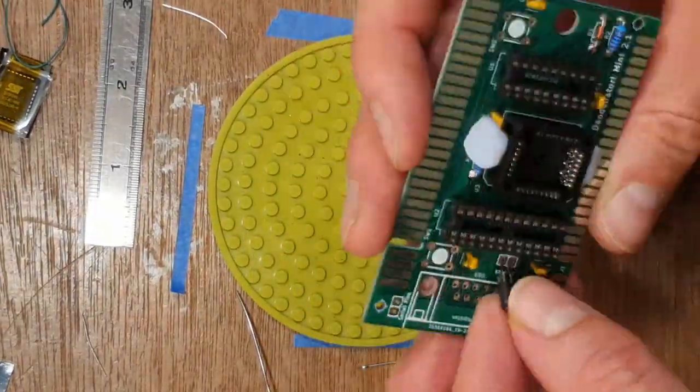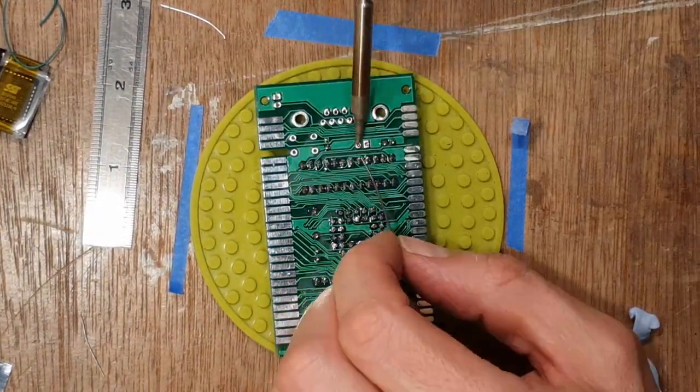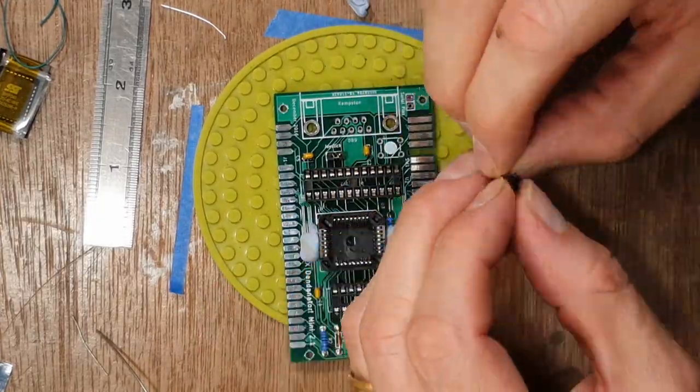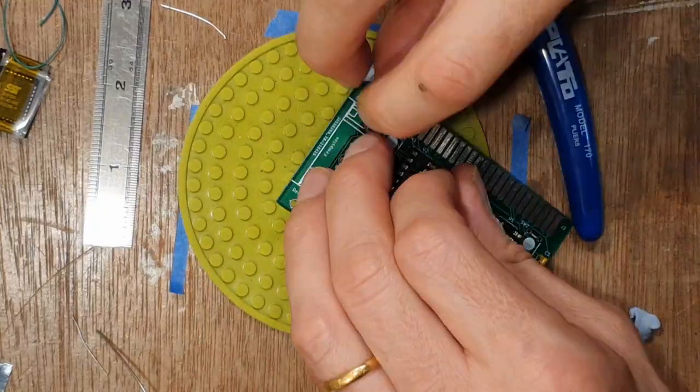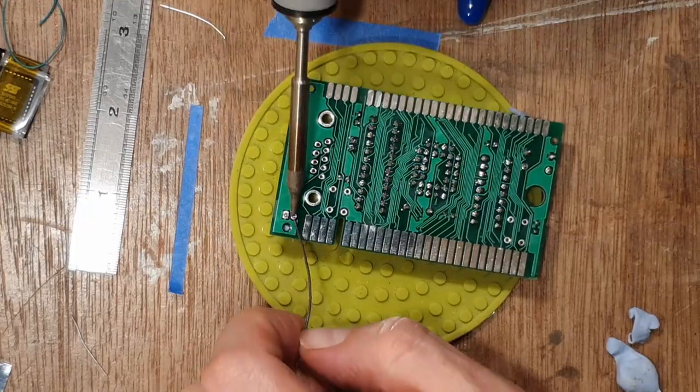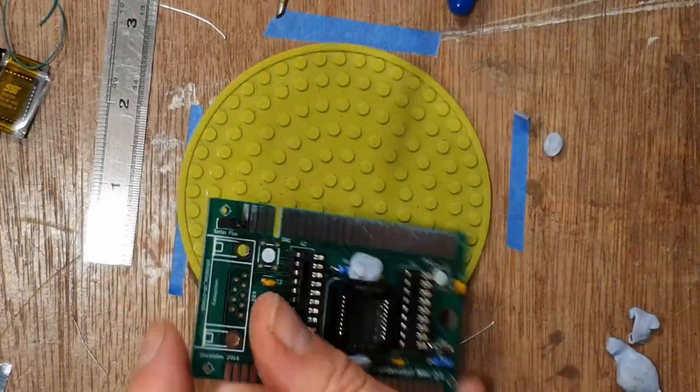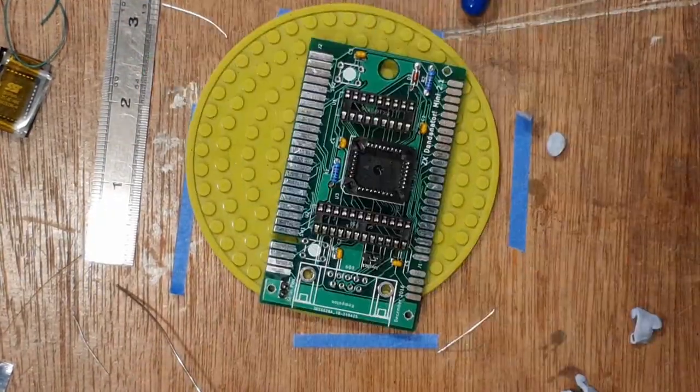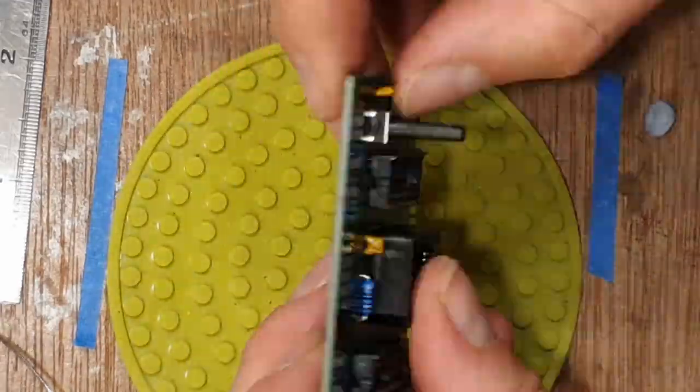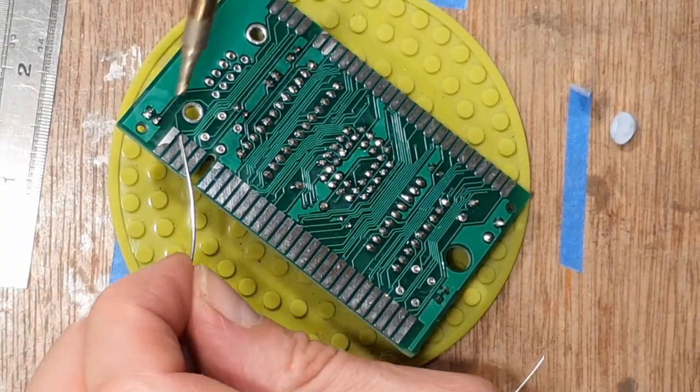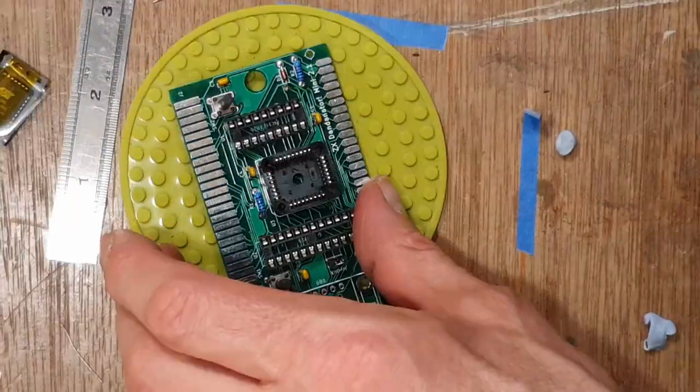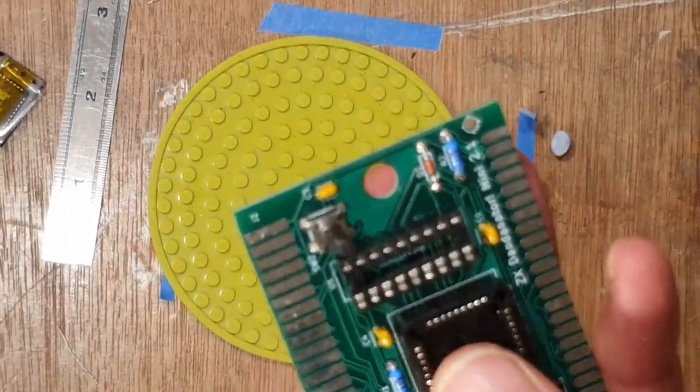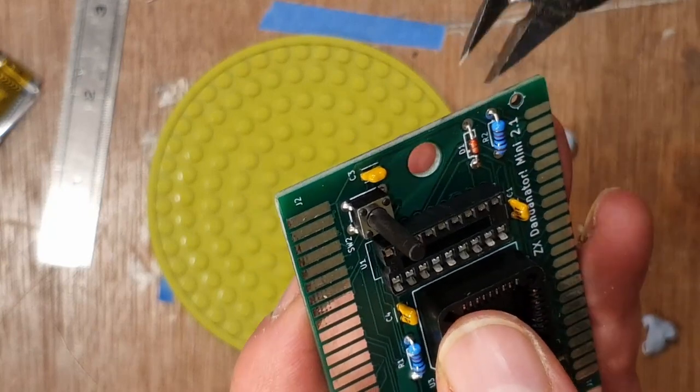A couple of pin headers and the switches after that. The switches are not square, so they'll only fit in one way. Now I've read the instructions, I've noticed I don't need capacitor C3. I could desolder it, but there's not much point really, so I chop its legs off.